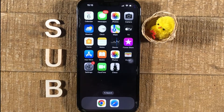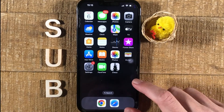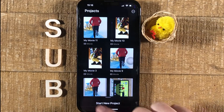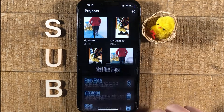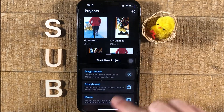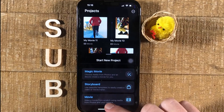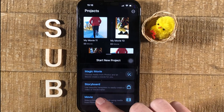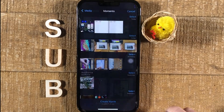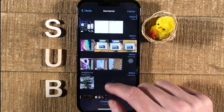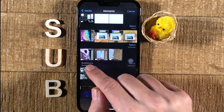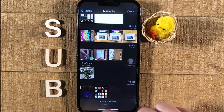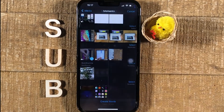Once you have iMovie on your iPhone, open it up. Then at the bottom tap on Start New Project. Maybe the screen will look like this for you immediately. In any case, the next step is to tap on Movie here. You can then choose your video clip by simply tapping on it and then at the bottom tap on Create Movie.